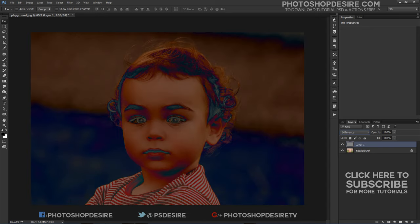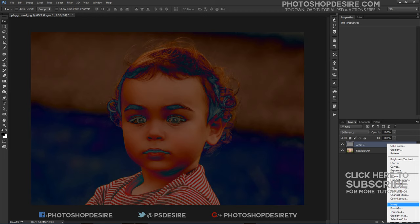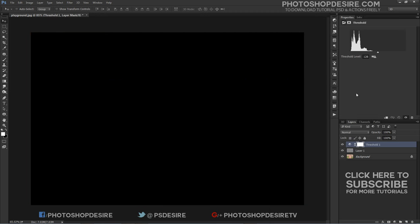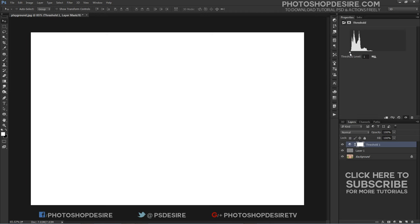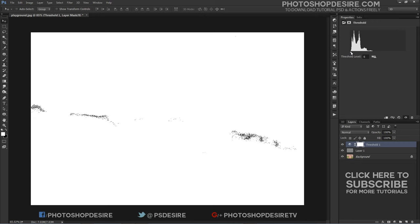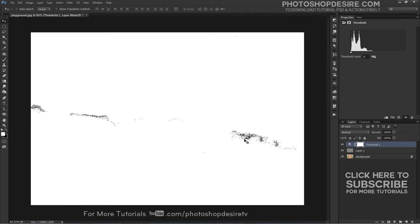Click on the new adjustment layer icon and choose threshold from the list of adjustment layers. Drag the white slider all the way to the left. This will turn the image in the document window completely white. Drag the white slider towards the right until a small area of black appears.